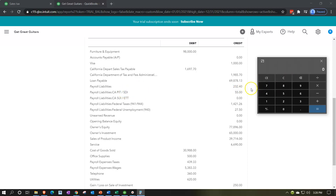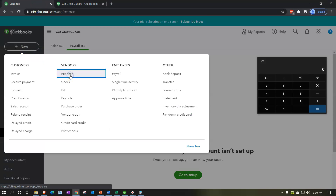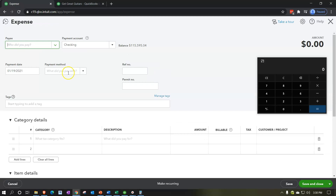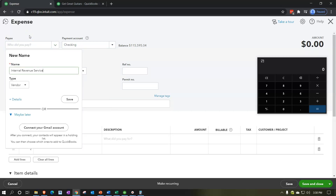Adding up the liability checks: $232.40 plus $55 plus $1,421.62 plus $27.50, totaling $1,736.16. I'll go back to the first tab, click New, and write an expense-type form. I'm writing it to the Internal Revenue Service. You'd want to set up your payment process with the IRS in terms of the format you'll be paying them.